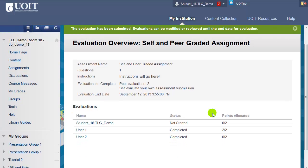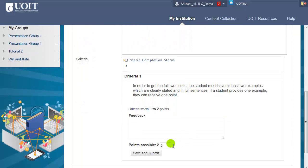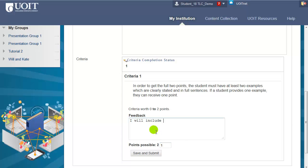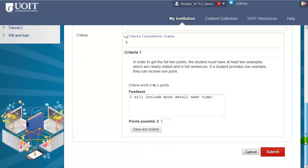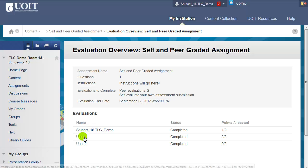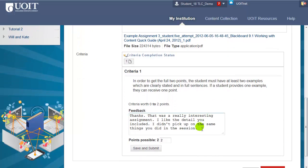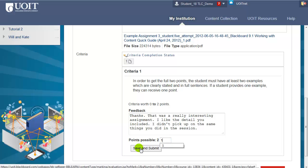Finally, I have to grade my own submission, so I'll click on my name. I'll give myself a 1 and click Save and Submit. Up to the evaluation end date, you can edit how you've graded your peers or your own paper. As long as the evaluation end date has not passed, you can go back in, click on a student's name, change the feedback and the grade you've given. If you make any changes, just be sure to click Save and Submit.